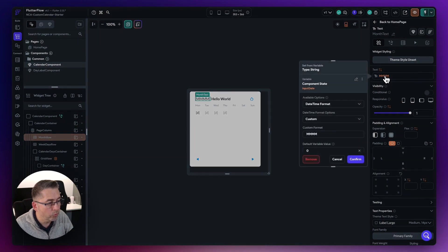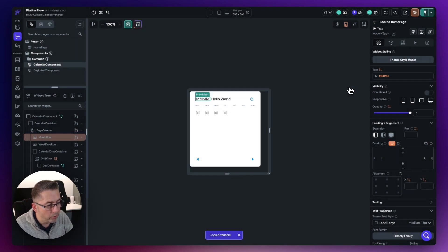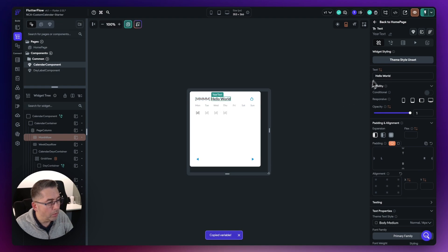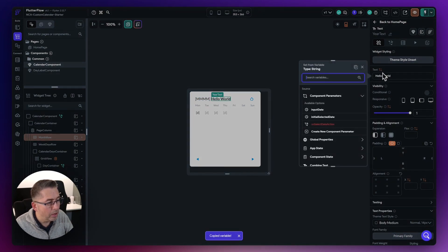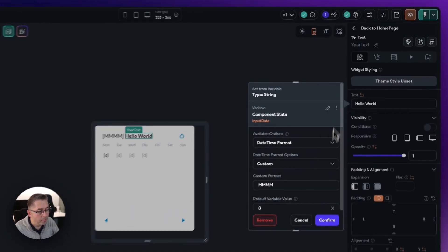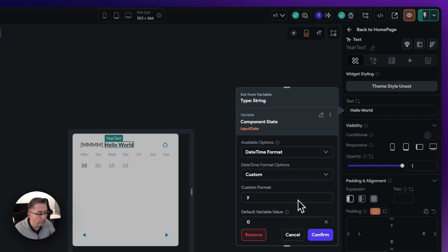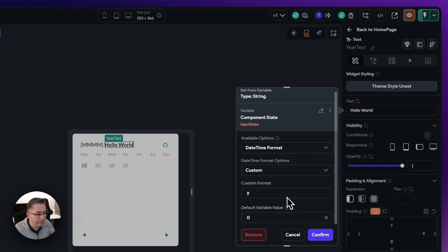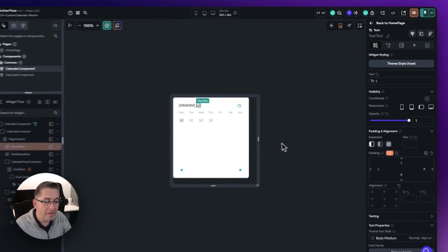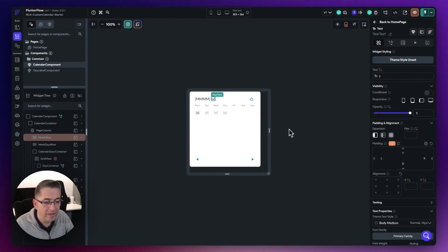Select that variable again, click the three dots, and copy the variable. Move over to the year text element, go up to the text, and paste that variable in. All we need to change is to pick out the year — the year is represented by a lowercase 'y'. Just choose that; everything else remains the same. Hit confirm. That's all nicely set.